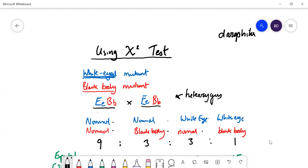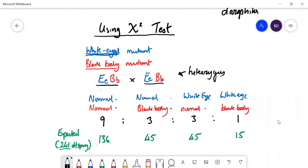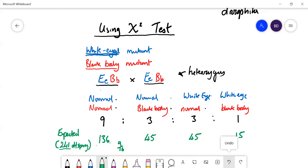In this experiment, the Drosophila laid 241 eggs and they all hatched. The expected values work out as follows: 9/16 of 241 is 135 — so about 136. Likewise, you'd expect 45 with just the black body mutation, 45 with just the white eye mutation, and 15 showing both mutant phenotypes.